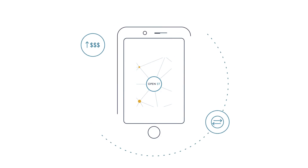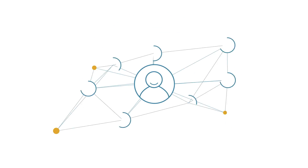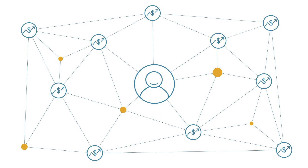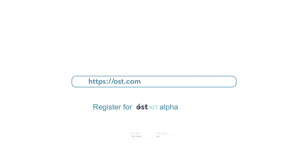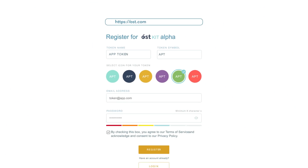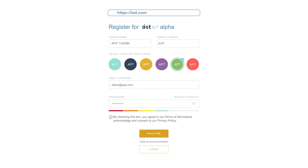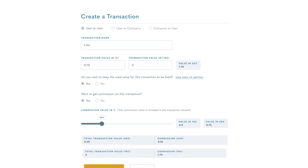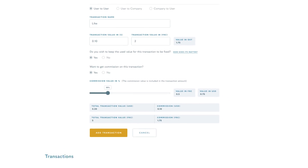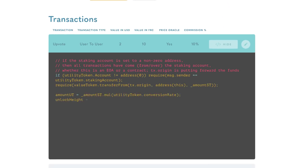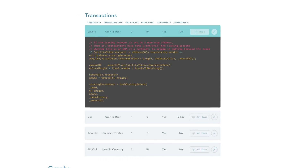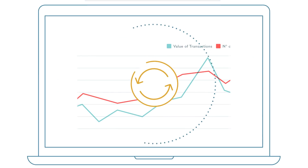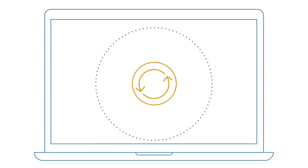The process for designing and launching your own branded token economy starts at ost.com, and it only takes minutes. You can designate your transaction types and users, run transaction simulations, and monitor and analyze your results. Then make changes and repeat.